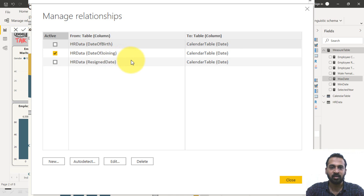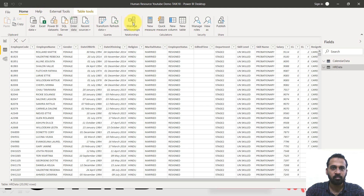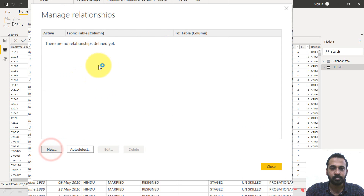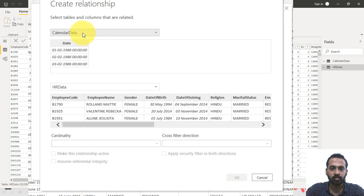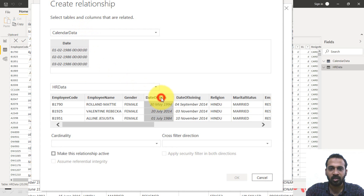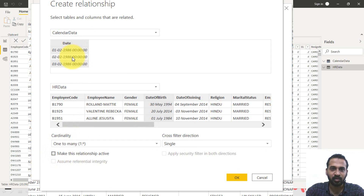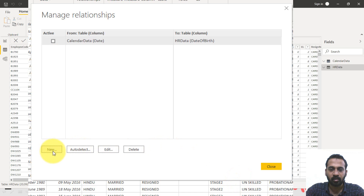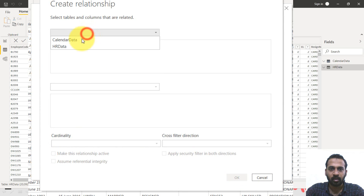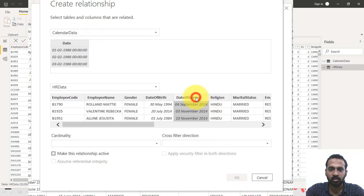Let's create relationships the same way in the new file. Going to Manage Relationships and clicking New. Select the calendar data date column on top. From the HR data, date of birth — I don't want this to be active. It should be one-to-many, with unique records on the calendar side and multiple records on the HR side. Click OK. Then click New again for calendar data and date of joining — I want to make this one active. Click OK.